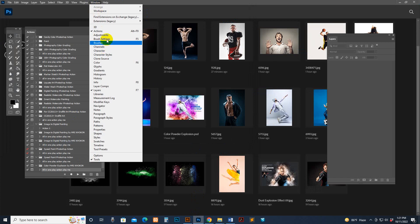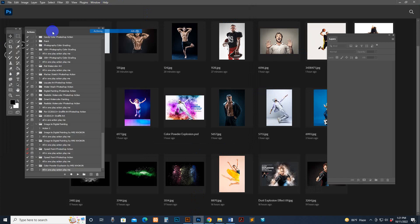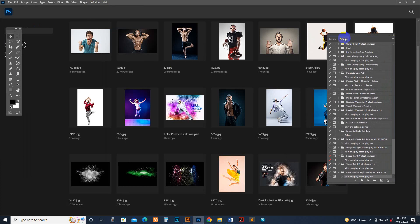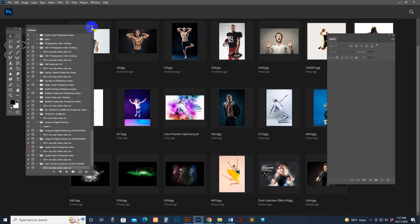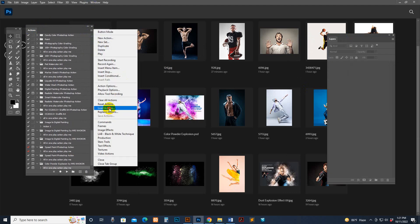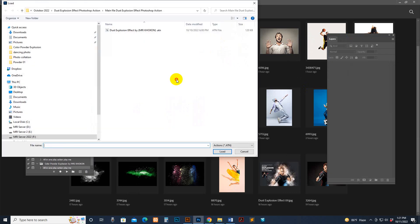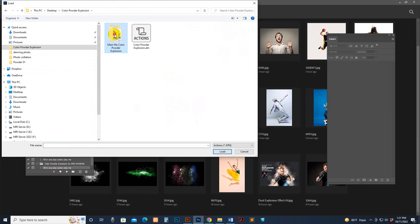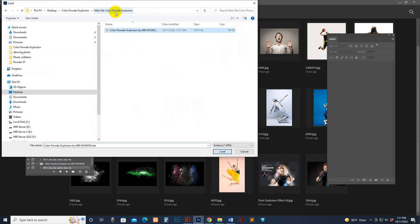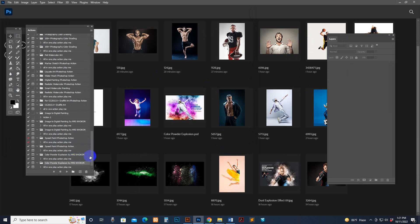In Photoshop, go to Window and click the Action option. The action button may be on the right side. Go to the Load option, select my download file 'Powder Explosion', and click the Load button. Now it's loaded. You'll see the up and down options — this is the loaded action folder. This is the script.